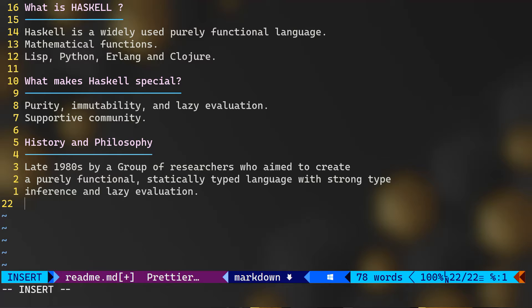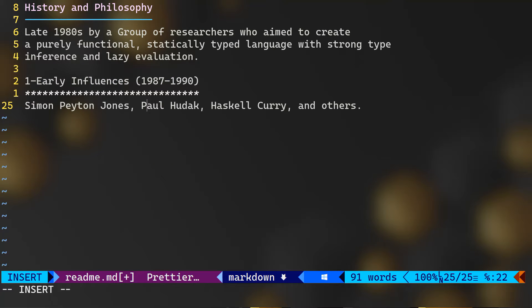As we said, Haskell is a functional programming language that traces its roots back to the late 1980s. The development of Haskell began with a group of researchers, well actually mathematicians, who aimed to create a purely functional, statically typed language with strong type inference and lazy evaluation. So the early influences: between 87 and 90, the Haskell project originated from meetings led by these researchers.